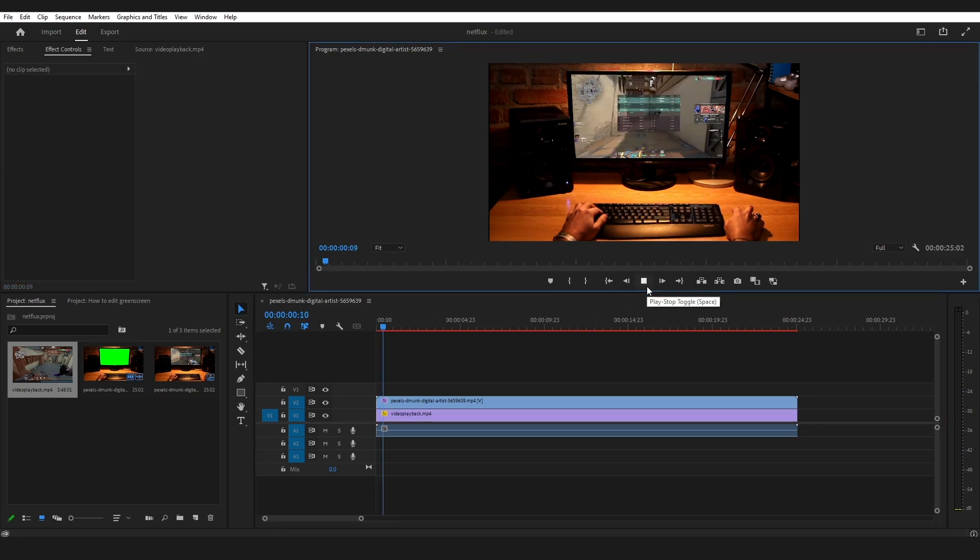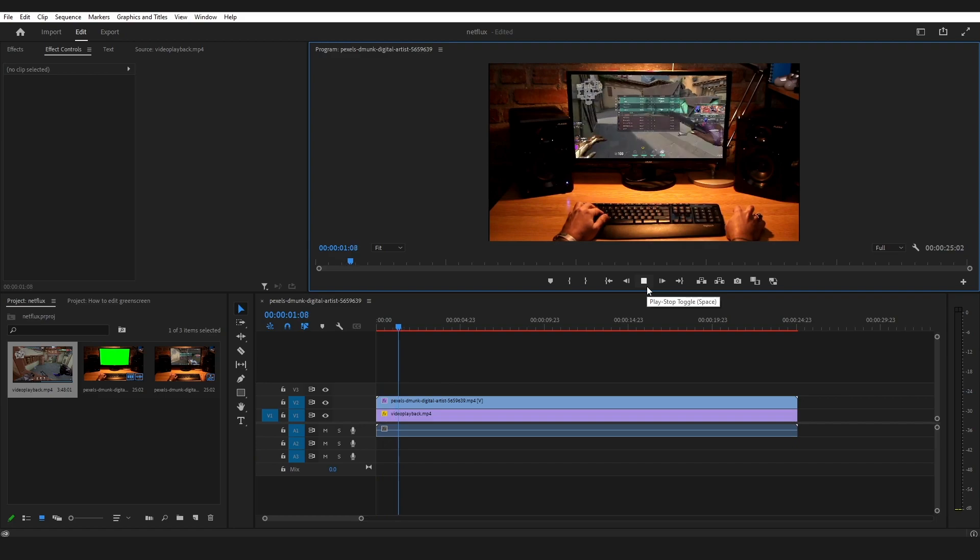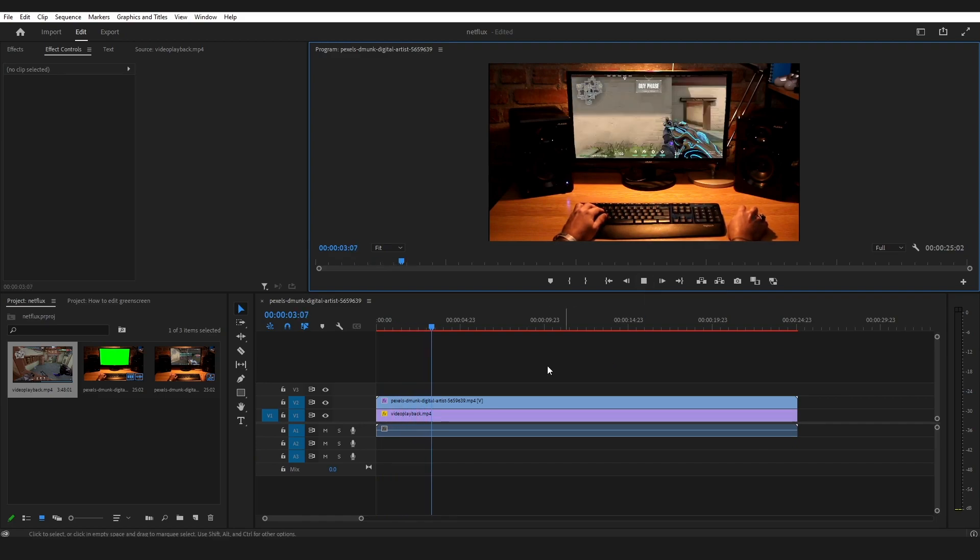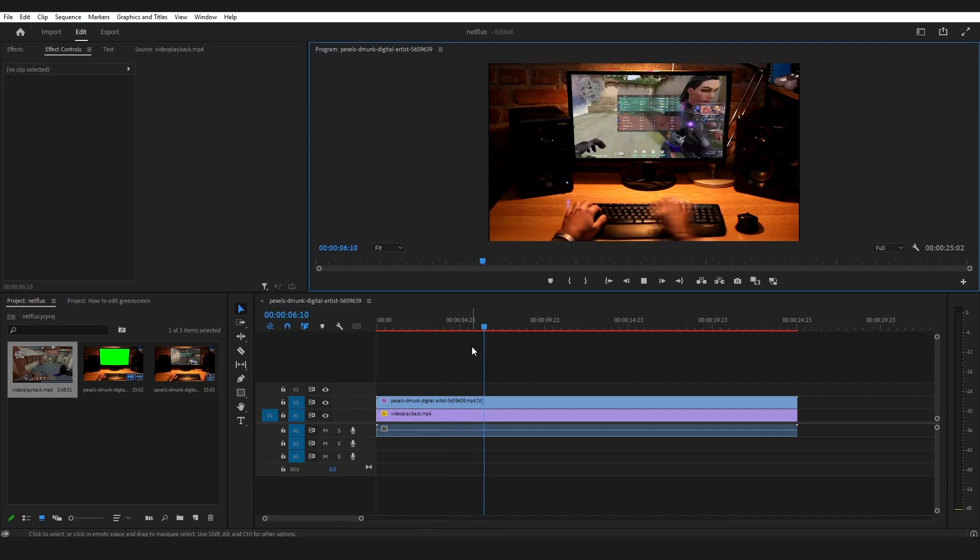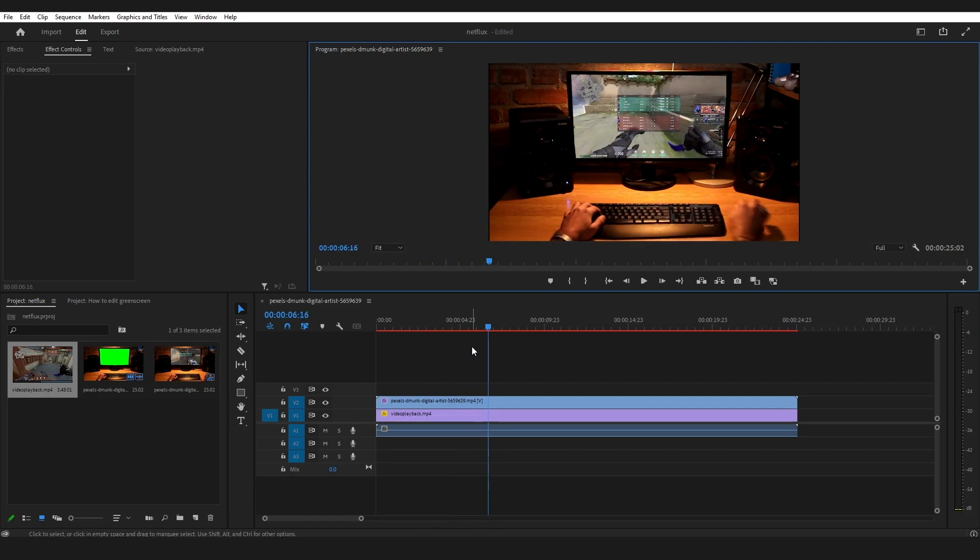Now you can play the video. There you go, that was the easiest way I know how to edit green screen in Adobe Premiere Pro. If you know any other way, do let us know in the comment section below. Also like the video and subscribe to the channel for more. Thank you for watching.